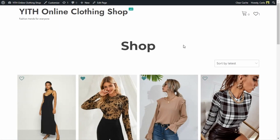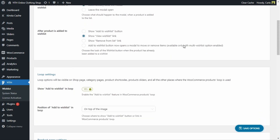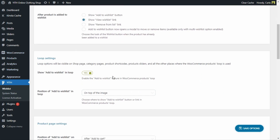Now I'm going to close and go back to the dashboard. We're still in the add to wishlist options tab and we're going to scroll down to the loop section. Here we see that these options will be visible on the shop page, on category pages, product shortcuts, sliders, and all other places where the WooCommerce products loop is used. The first option is 'show add to wishlist in loop.' This was disabled when I activated the plugin. I enabled this option because I wanted to show you how the widget works — this is the reason why we're seeing the add to wishlist option on my shop page.